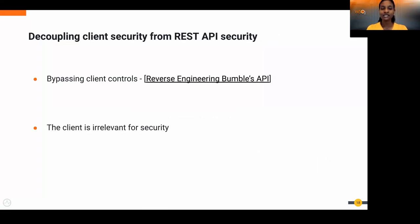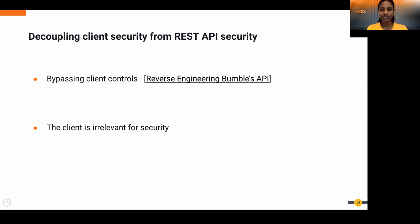Number four: decoupling client security from REST API security. The dating app Bumble imposed limits on the client application — a maximum of approximately 100 swipes per day under the free model — but the only check was on the mobile front end with no check on the actual API request. You could intercept the API request and resend it to the server with no limits applying, or even gain access to locked features through the API even if the client said you were locked. The client is irrelevant for security if you don't pay attention to the security of the underlying APIs.